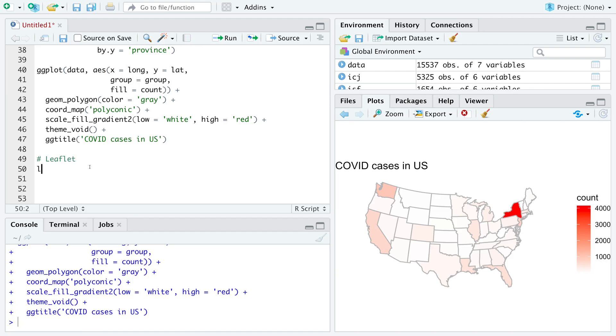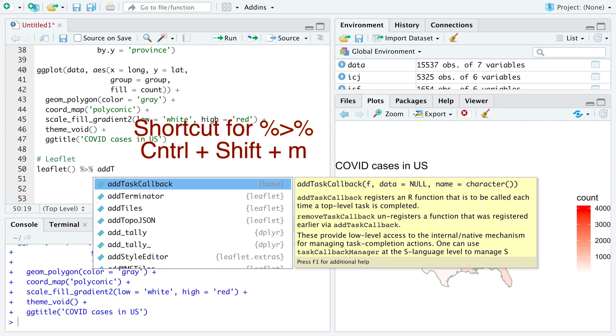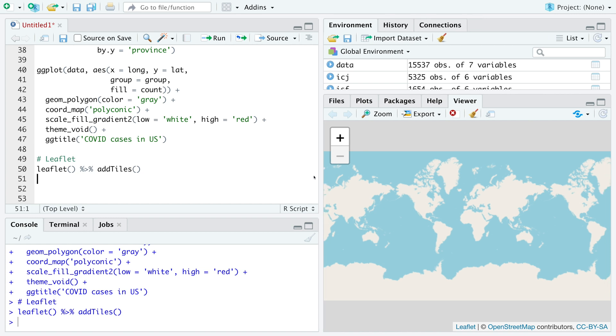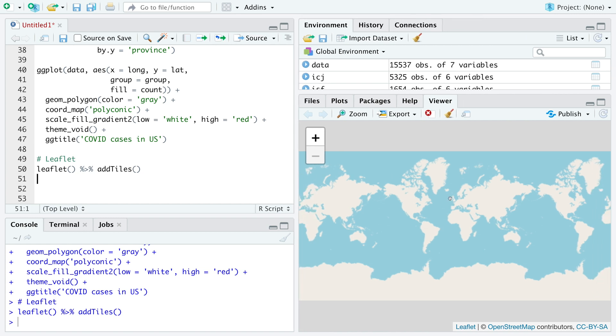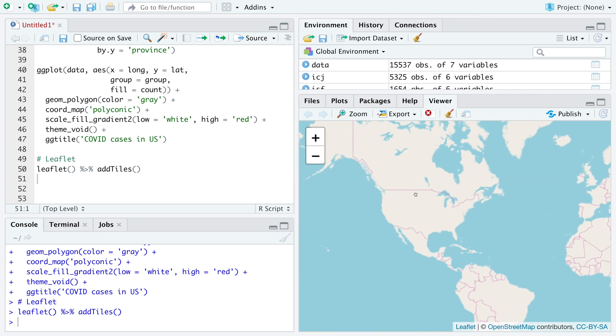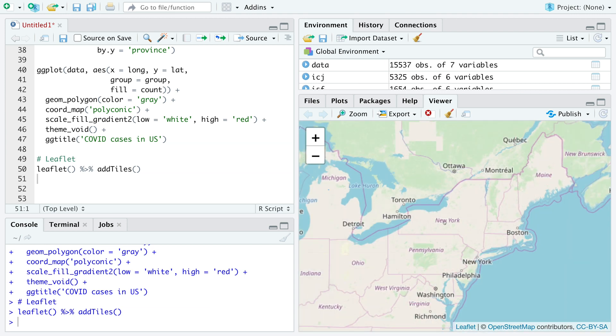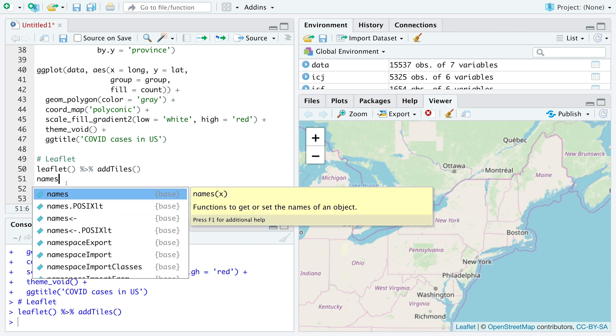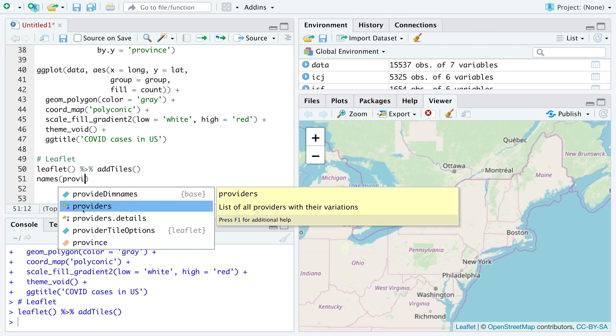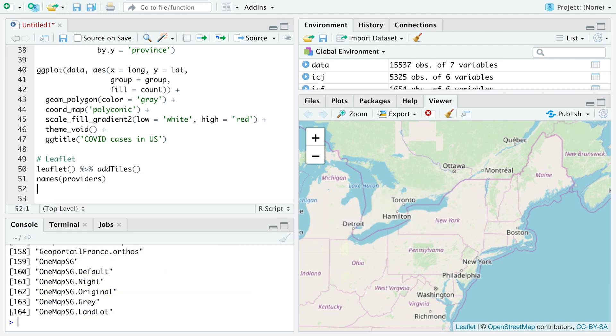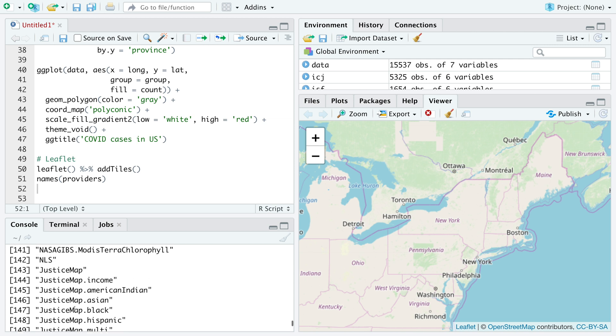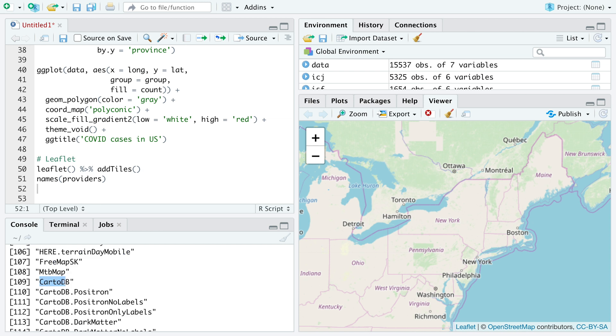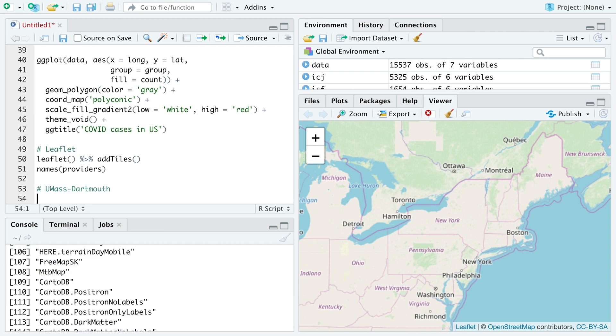We can use leaflet function and then we can add tiles. If you run this we get an entire world map. This is interactive, you can zoom in, you can zoom out. There are many providers of these tiles and you can get a list of all the providers by doing names and then providers. The list contains 164 providers starting with open street map.